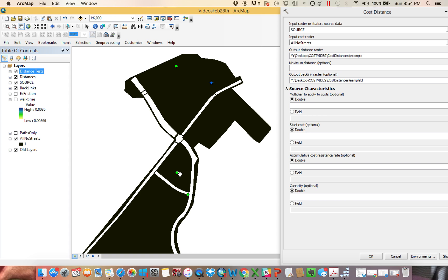Start cost: a metaphor I'd use is a hospital or health center. Imagine these are three health centers and you wanted to measure your distance and which one you could get to first. But once you get there, you're probably going to have to wait in line at the clinic. So start cost takes into account not only how long it takes to get to each one, but also how much extra time you'd be waiting — it applies a fixed or variable cost at the beginning of each source. Accumulative cost is like my grandfather: the longer he walks, the more tired he gets. It acts like a multiplier that increases in intensity as time goes on.